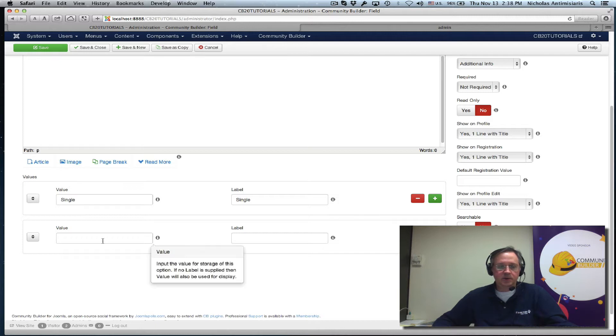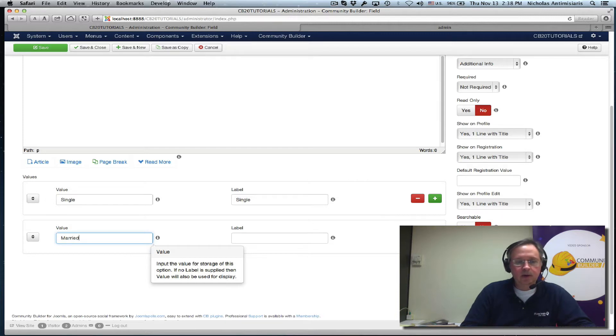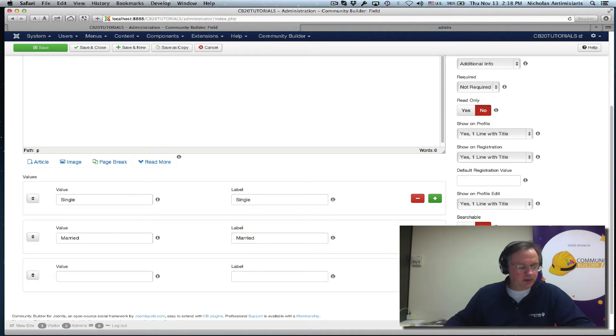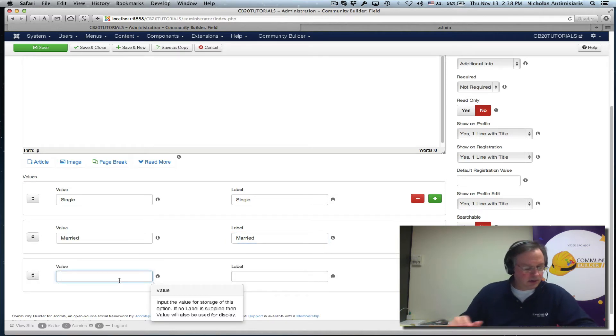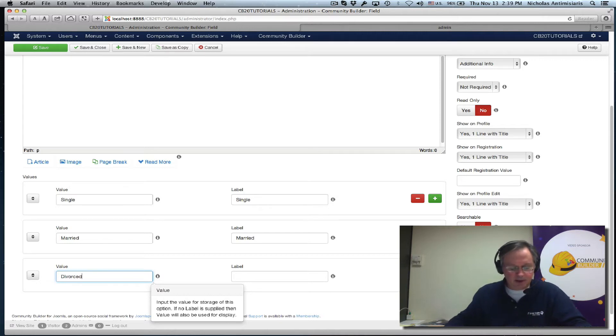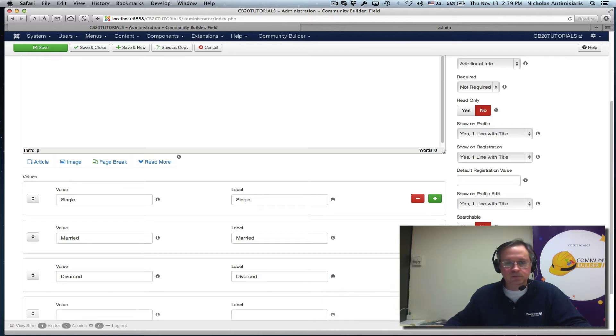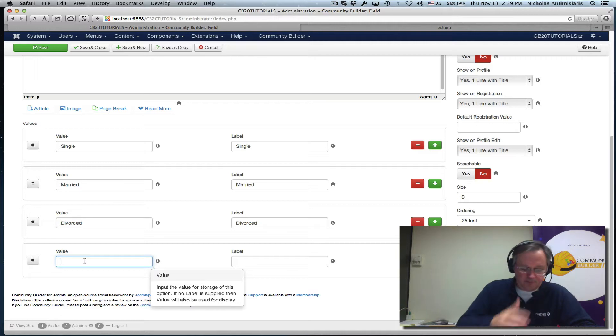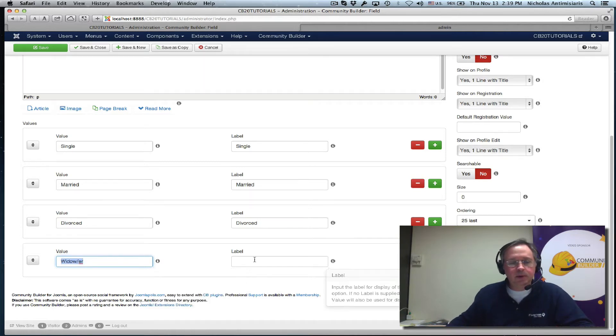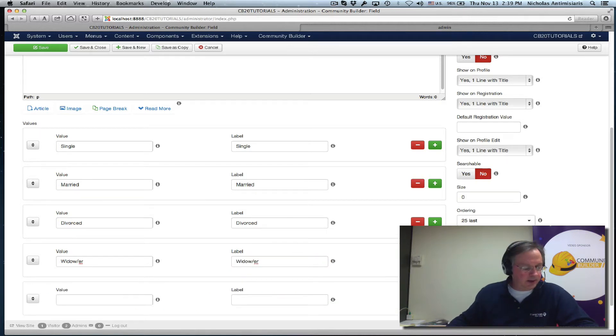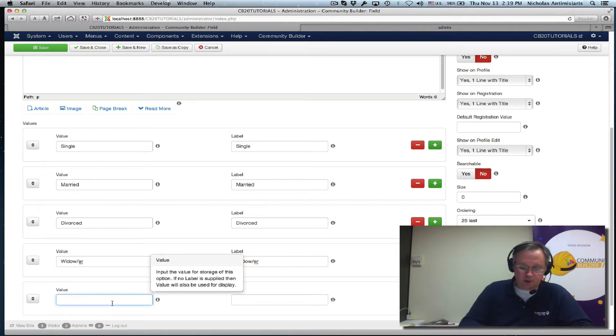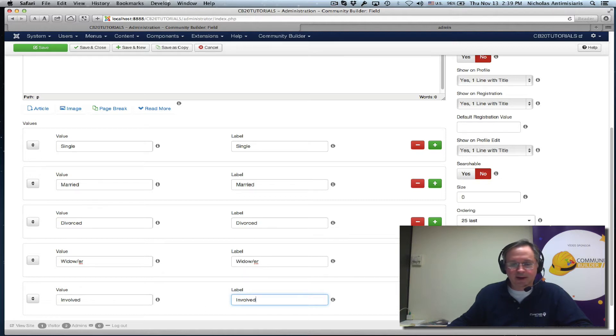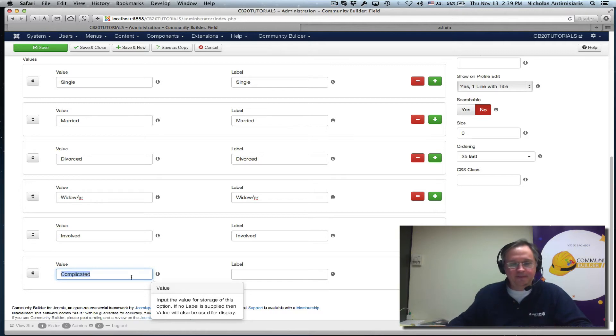So first field is this. If I want to create a second one, let's see. Married, label married. Third one, let's call this divorced. I hope I'm getting the spelling right. Another one, how about widower. And let's do another one here. Involved. And the last one, just being funny here, complicated.